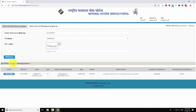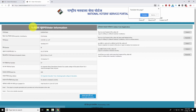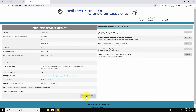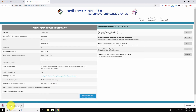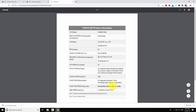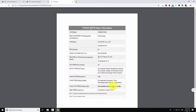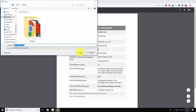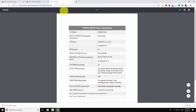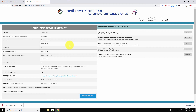If you are on the voters list, your name will appear. Click on 'View Details' for more information. Click on the 'Print Voter Information' button to print this document. This document contains all the useful information like part number, part name, serial number and polling station. You can use this document as a reference to cast your vote during elections.